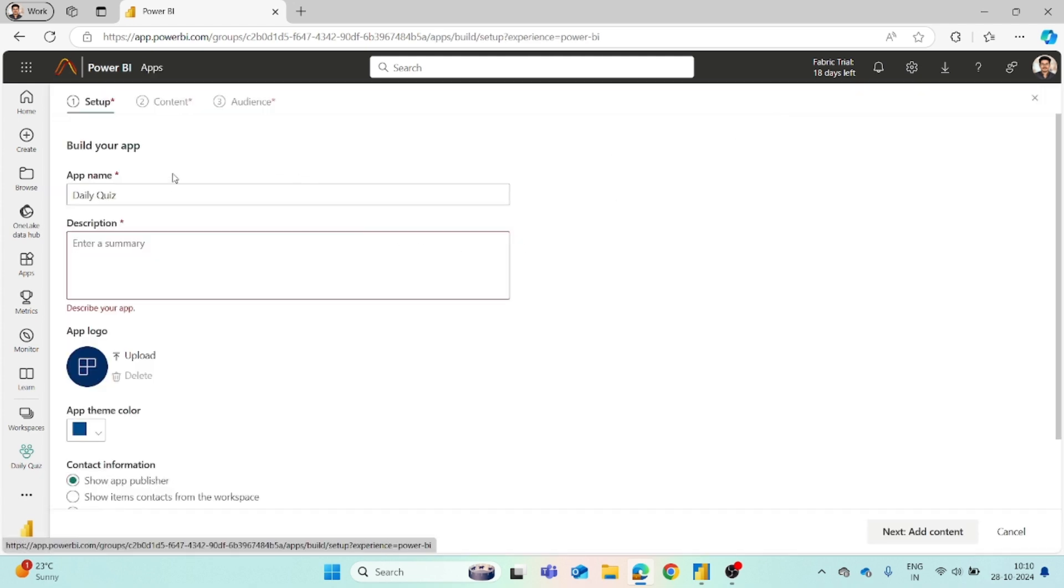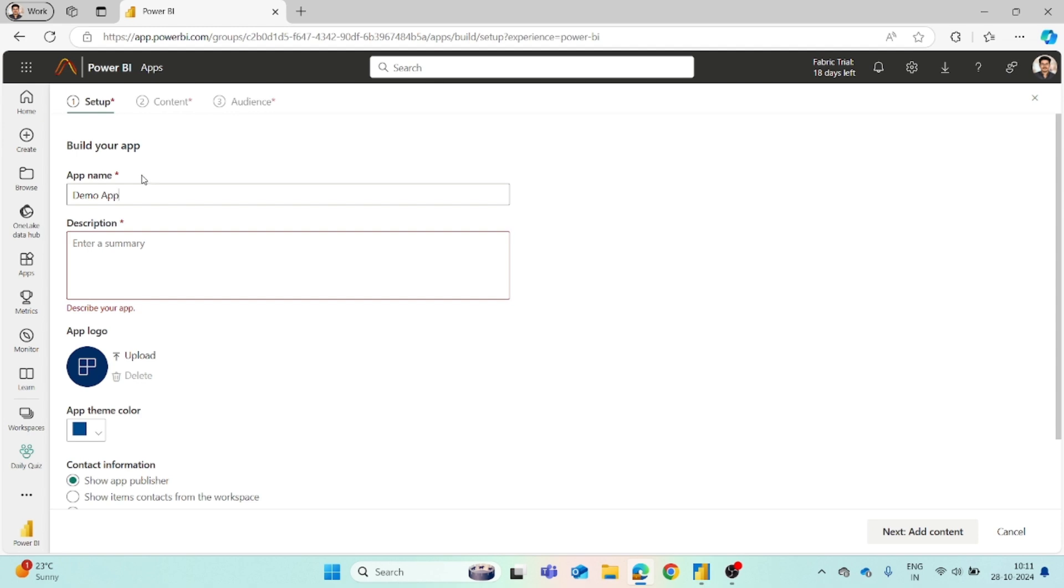Then it will ask you for an app name. You can name it accordingly as per your requirement. I will name it as demo app. You have to enter a description. It is mandatory, so you can add anything.